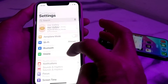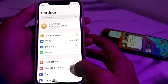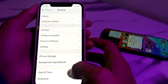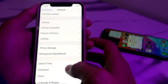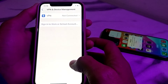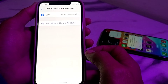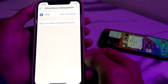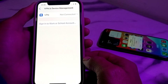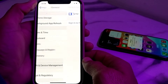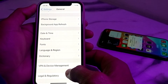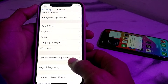Then go to Settings, scroll down, tap on General, scroll down, then tap on VPN and Device Management. Make sure that you are not connected to a VPN. If you are connected with a VPN, you will need to disconnect it.